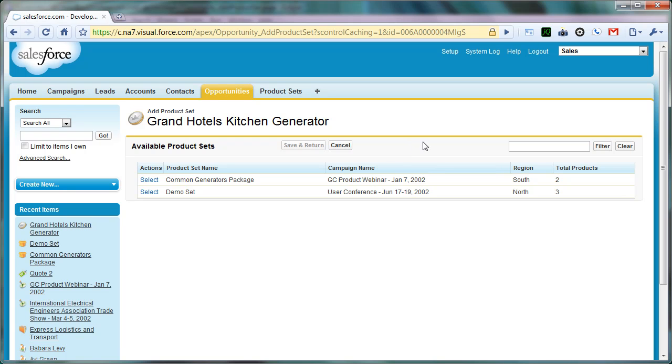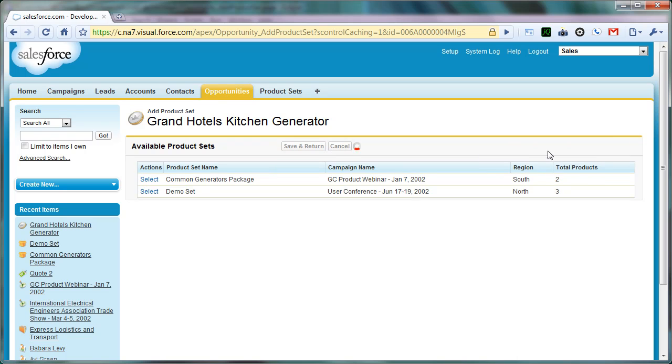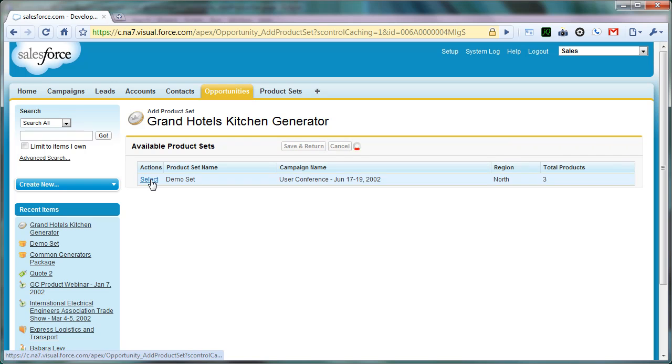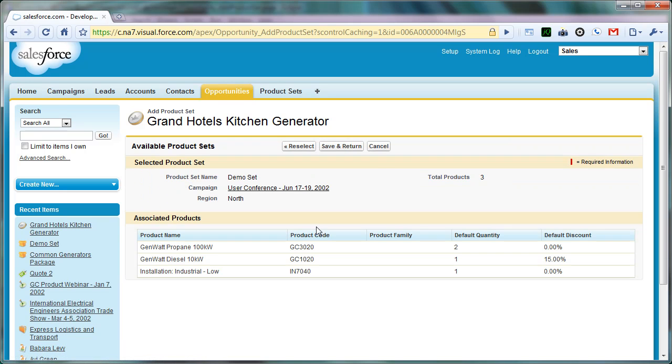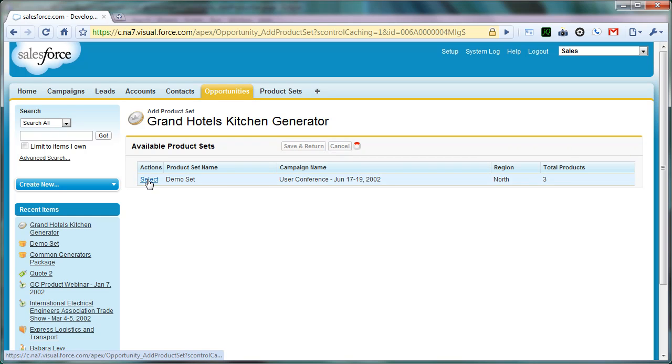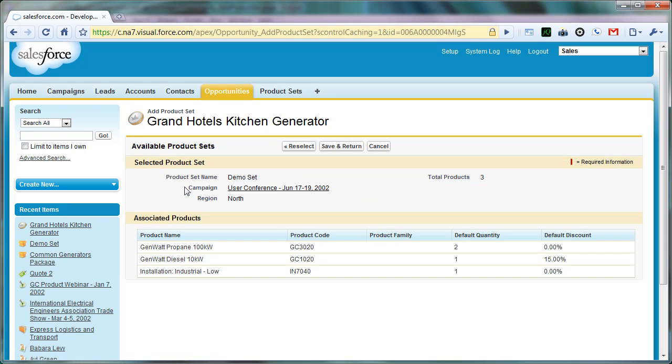The other nice thing is that Reselect preserves filter criteria. So if we entered in Demo and found only the product set that we wanted, and we clicked that, and then we went back and said, oops, nope, this is not the right one, I'm going to hit Reselect, it takes us back and our filter criteria is still there. So it preserves those values between page loads.